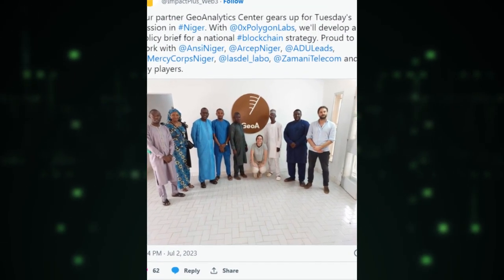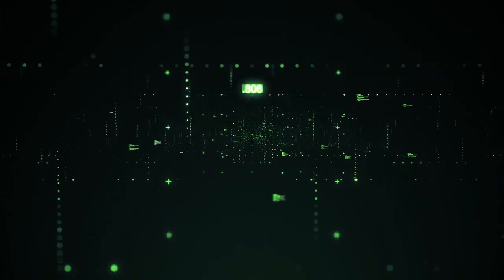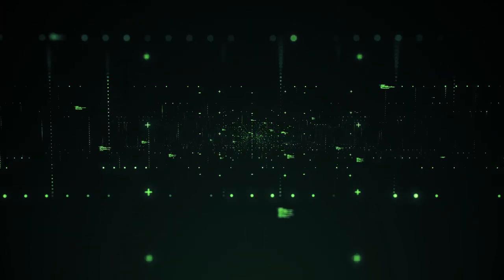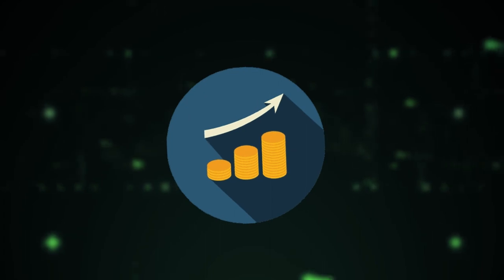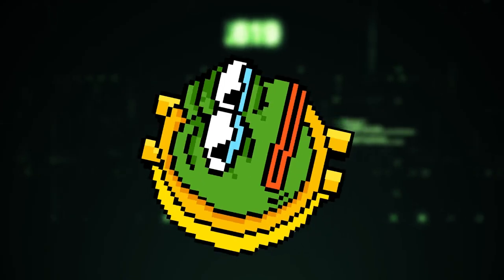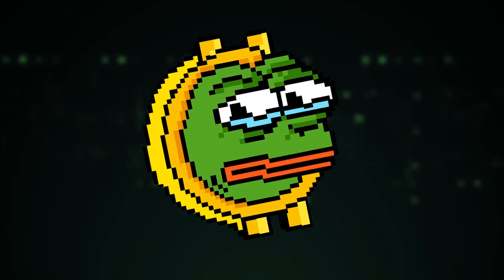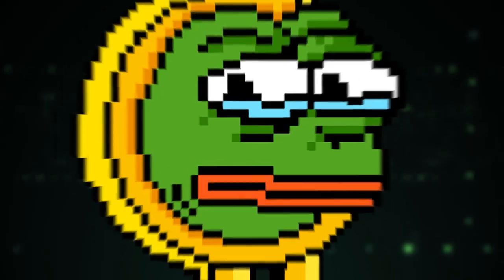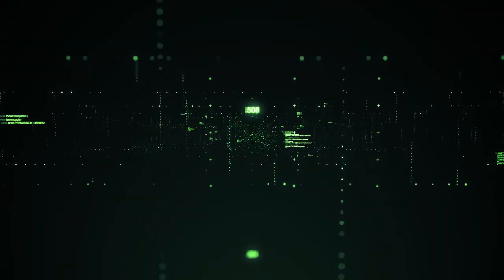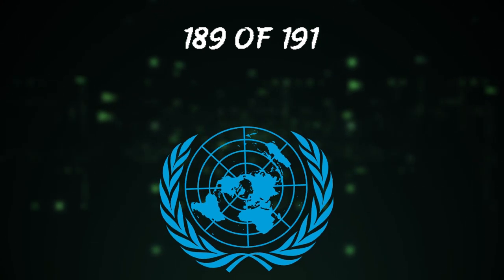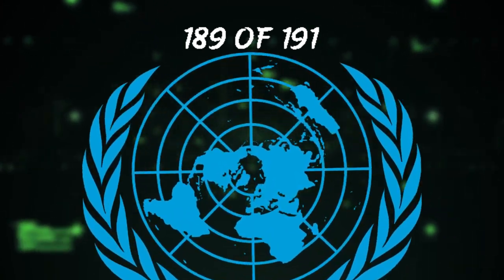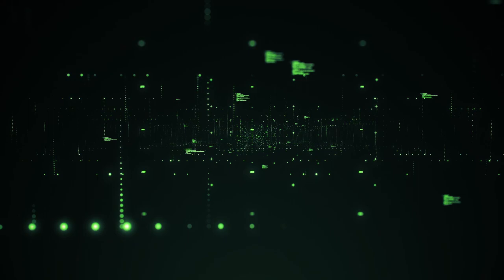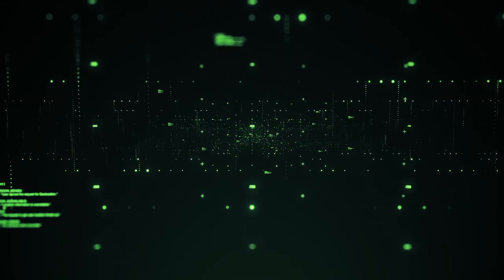Despite Niger's low blockchain technology adoption rate, this partnership holds immense potential to empower the country's young population and drive economic growth. Niger, ranked 189th out of 191 countries in the United Nations Human Development Report, has traditionally lagged behind its regional counterparts in the Sahel area.